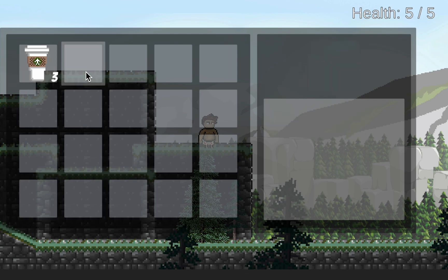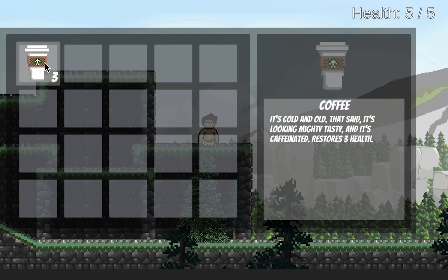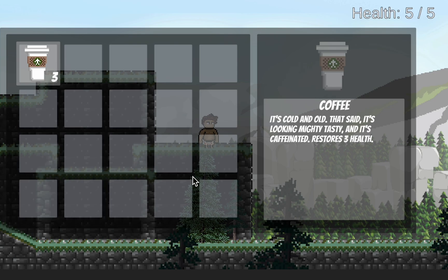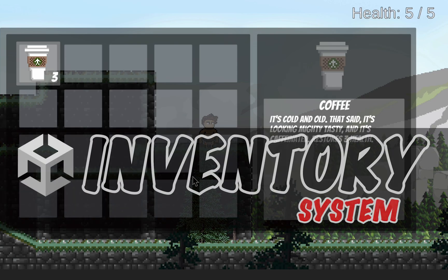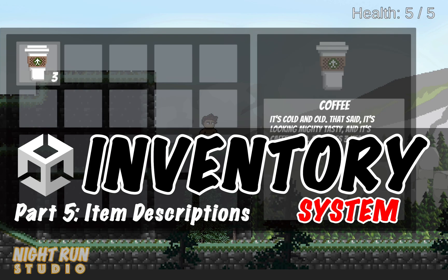And things are looking great. Now at this point, we still need to be able to actually use these items and we also need to be able to sort them so that they know how to stack and they know how to keep track of which item is in which slot. We'll get to those in the next video. Hope to see you there. Until next time, this is Matt with Nightrun Studio. Cheers.